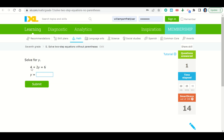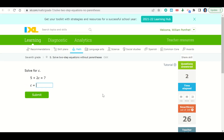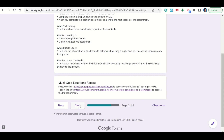I'll go ahead and hit submit — it tells me I got it right, my smart score went up, and it gives me another question. For the next one, I subtract 4 from both sides to get 2y equals 2, then divide by 2 to get y equals 1. I submit and it tells me I got it right. Notice my smart score continues to go up. I'll continue to answer questions until I get a smart score of 80, which is what you need to get a score of 4 on this assignment. If you make a mistake, your smart score will come down a little — that's okay, just keep working until you get it back up. Once you're done, go back to your Google Form and click next to complete your before you go, then submit your work on Google Classroom.